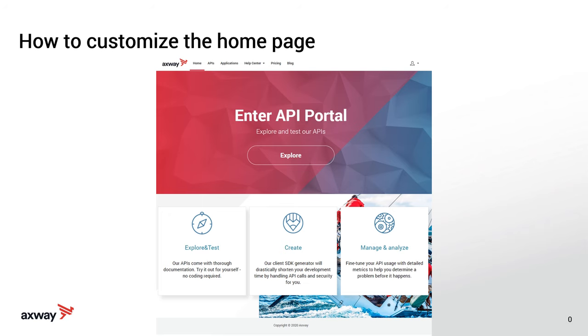Hello and welcome to today's video, where we're going to look at how to customize the homepage of API portal. My name is John and I'm the product owner for API portal.